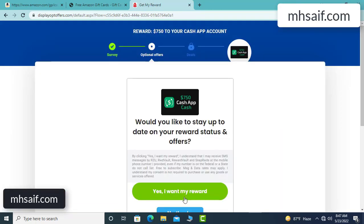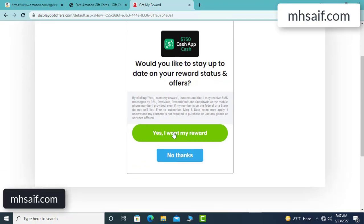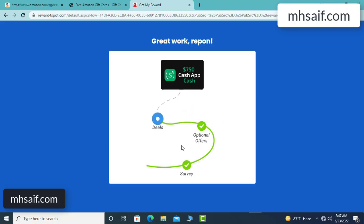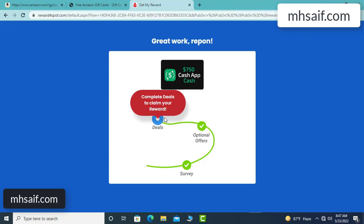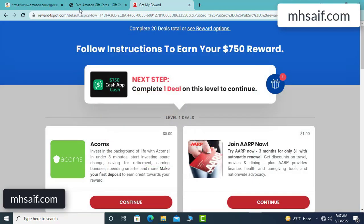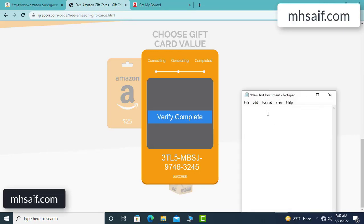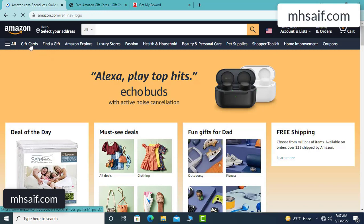I agree and continue — yes, I want my reward. Survey done, optional offer finished, and details complete. The full code is now available and verification is complete. Open your notepad and type this code, then go to your Amazon account.